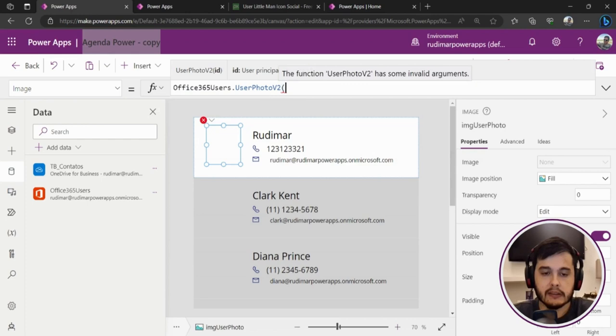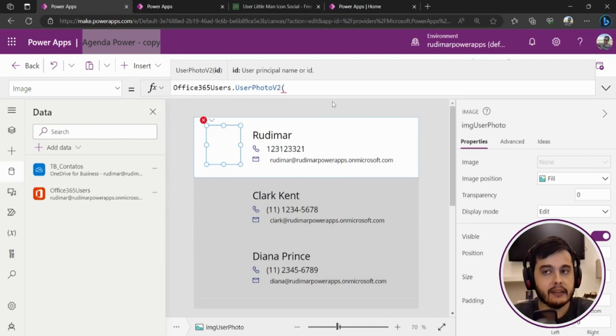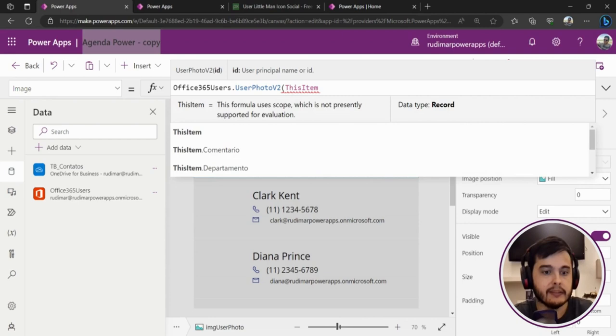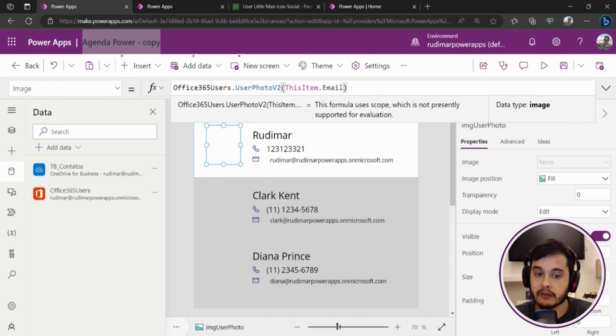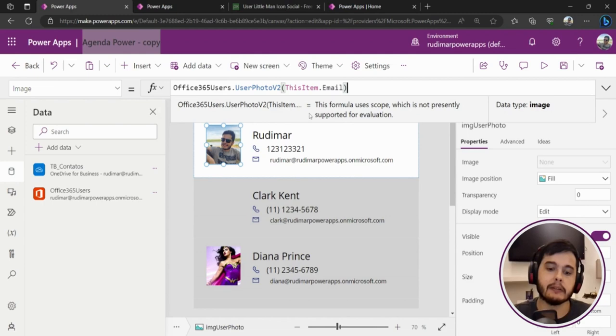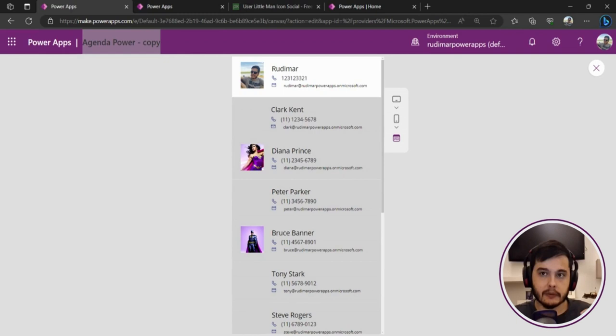Once we click here, it shows that we need to provide the user principal name or ID. In this case, it's the user email. So let's put ThisItem, because I'm inside the gallery context, dot Email. That's the attribute that has the user's email. So ThisItem.Email, and I close the parentheses. Once I close the parentheses, it will try getting the image for each user of the gallery. Let's play and see what happens.